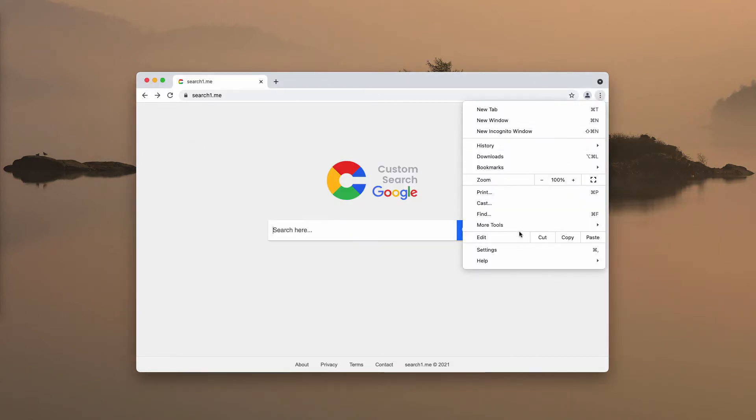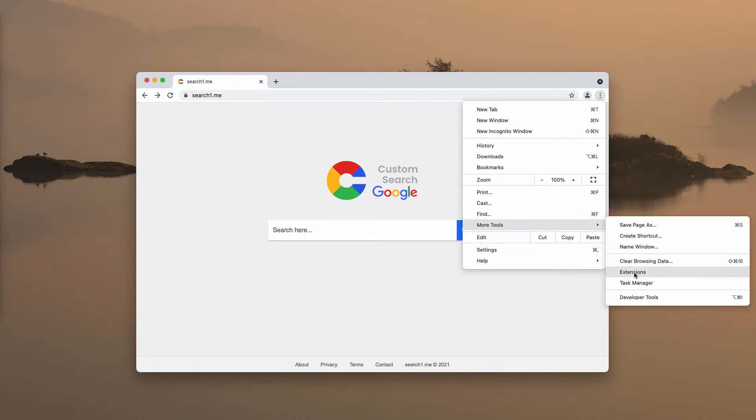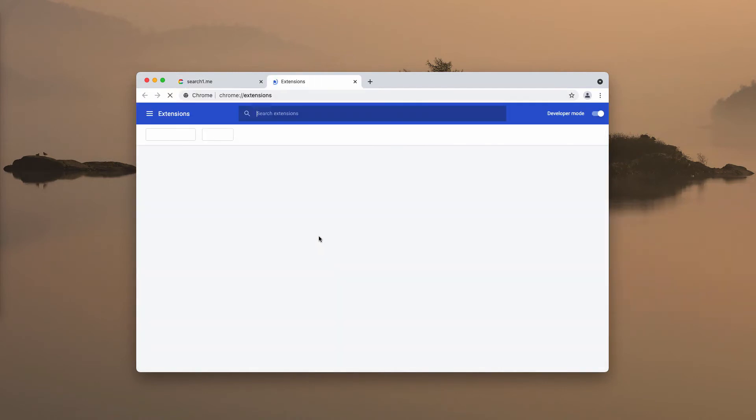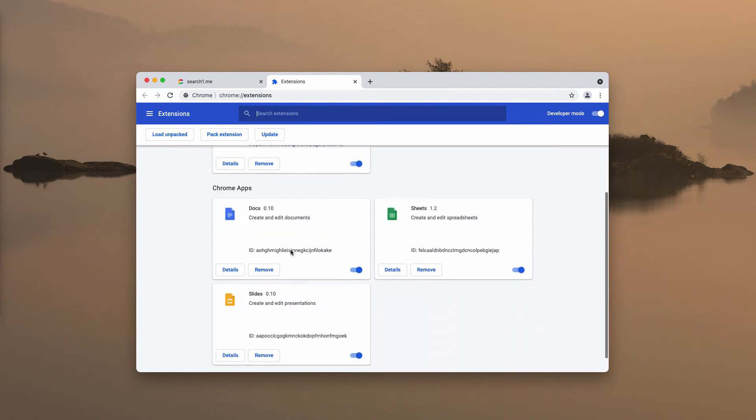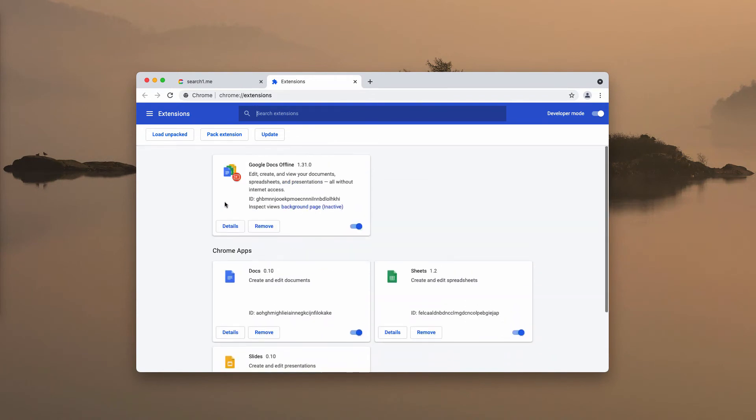Another step you can accomplish is to check the list of your browser extensions. Go to the menu, go to more tools, choose extensions, then disable and remove any third-party extensions that you may find here on this list.